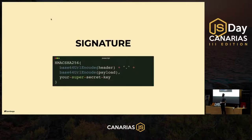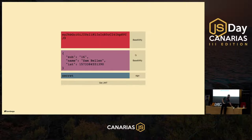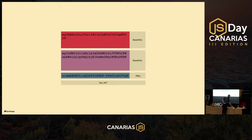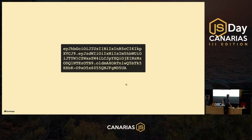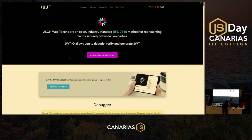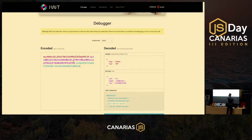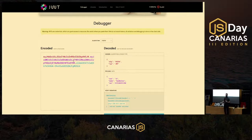JSON web tokens can be verified — your secret should be a bit more secret than 'super secret key'. If you take the base64 header, base64 payload, sign them, and join all three parts together, you get a JWT. If we paste a token into the debugger, we can see the decoded name and other claims — assuming we know how to decode a JWT.